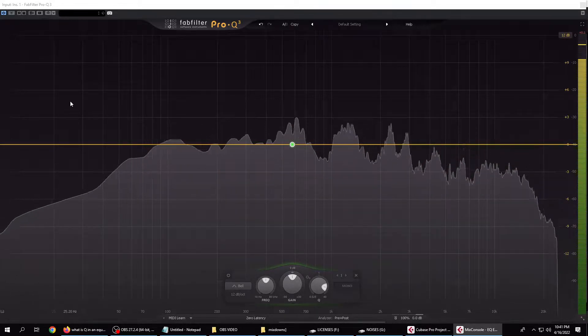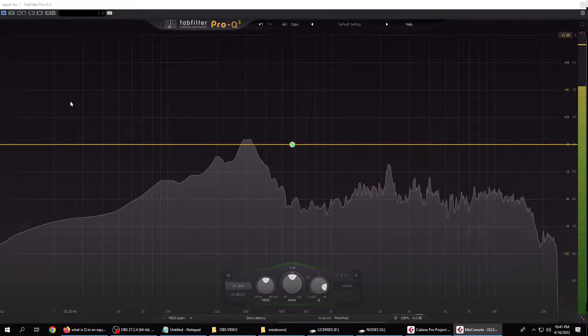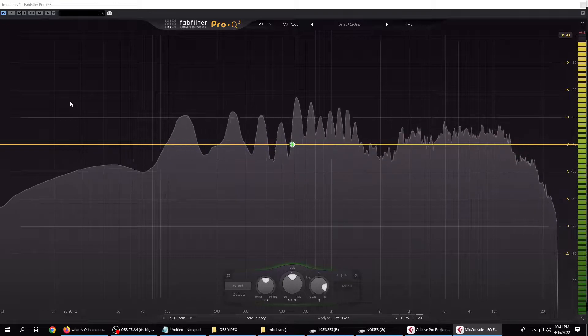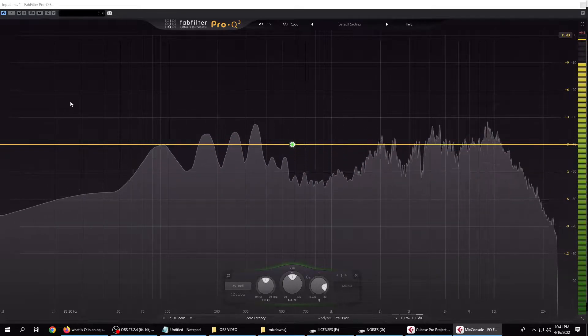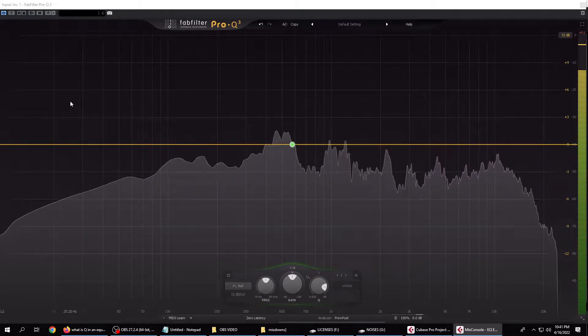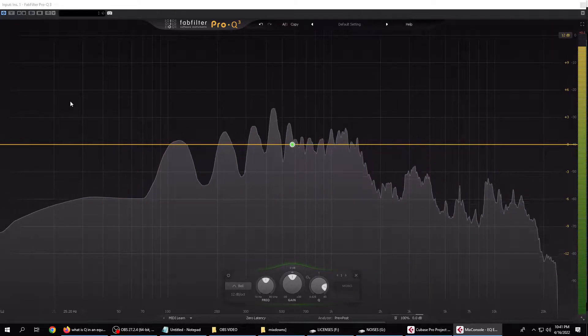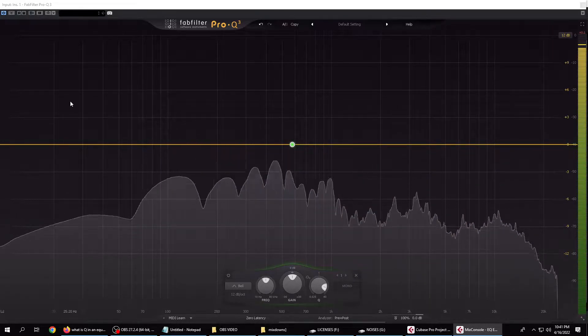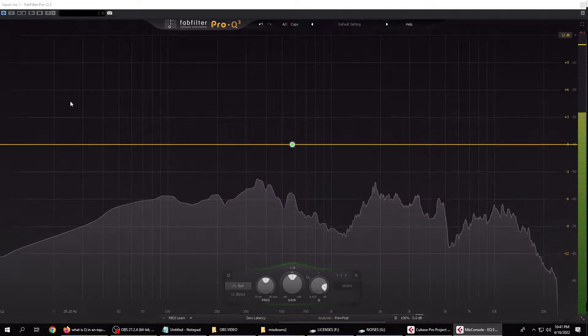And now we talk about Gain and Q. You can adjust how high or low you want the frequency you're messing with to go by changing the amount of power or gain you squeeze out of it, both positive and negative.